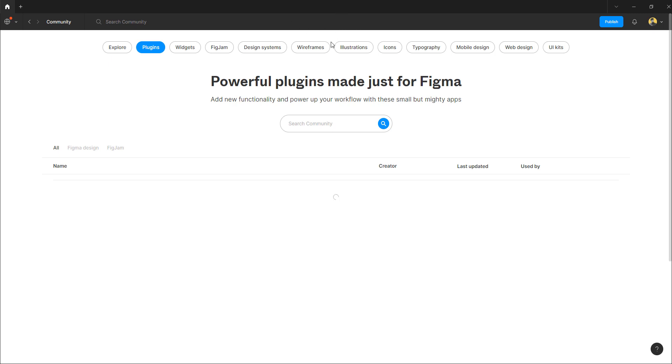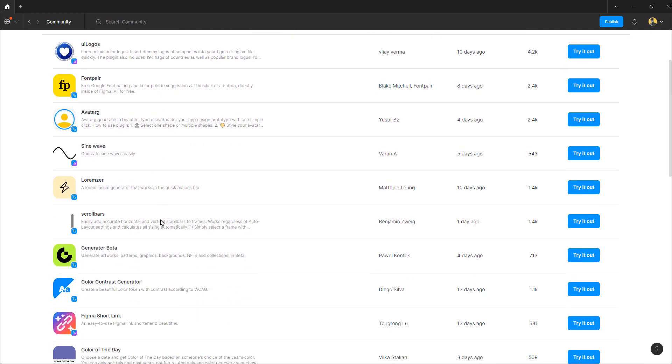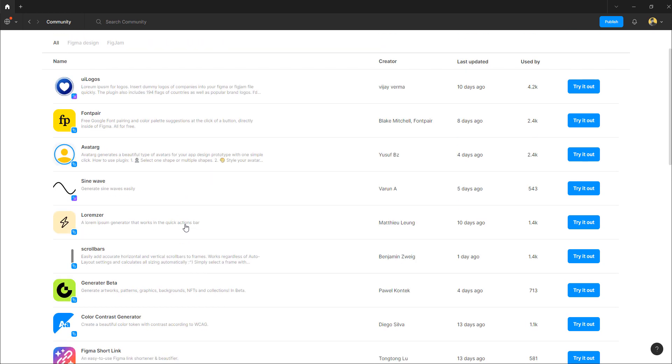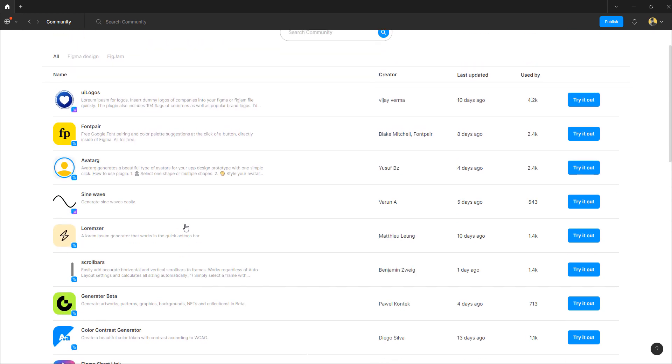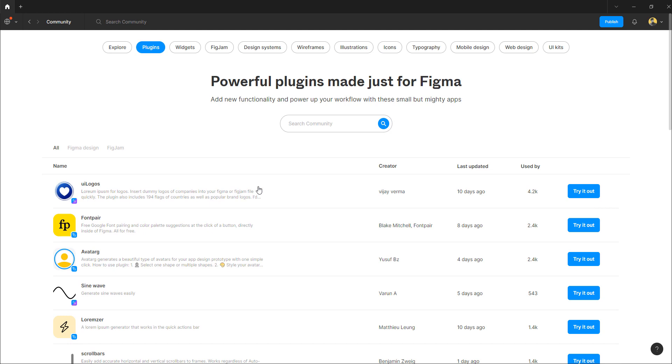My internet might not be working right now, but yeah. So here you can see a list of plugins that you can use that can help you design some really cool stuff on your Figma file. Also, it can help you organize or do a lot of things. You can try it out for free, install these plugins and use them. And some of them are paid, but you don't have to worry about that because right now it's just a basic tutorial. So that's all the things that the community has to offer for you.